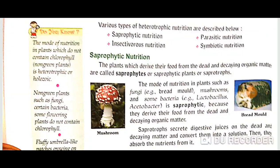Good morning students. Welcome to Topper Prime channel. I am Sarita and today I am going to start the topic of heterotrophic nutrition. This is the topic of Class 7, chapter Food. Heterotrophs are those organisms which are not able to make their food themselves and depend on others for their food. They are known as heterotrophs, and this mode of nutrition is known as heterotrophic nutrition. For example, human beings and all animals are heterotrophs.